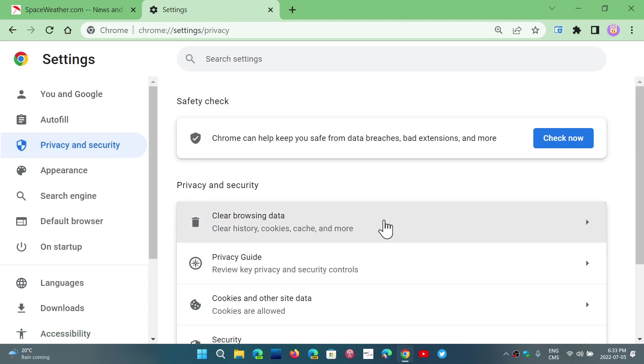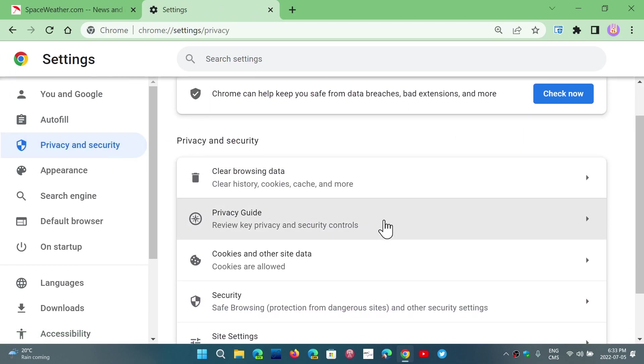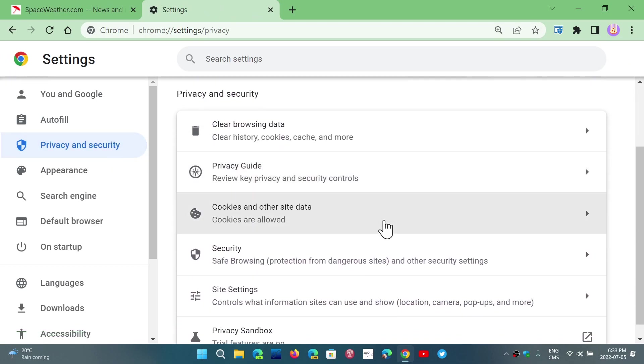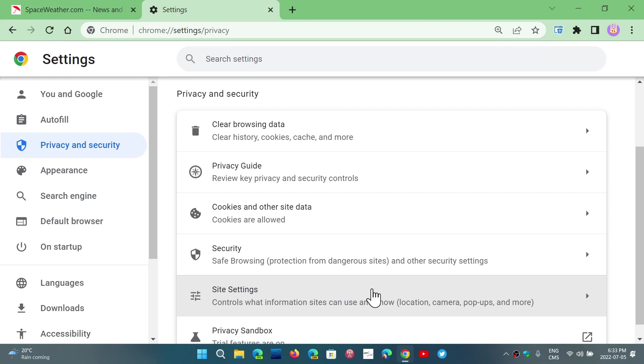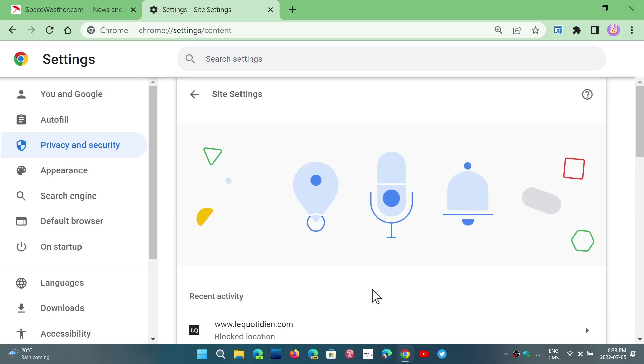You will have a site setting option, which is what controls what information the site can use and show and of course, you'll see all the information about location, camera, pop-ups and more. When you click here.